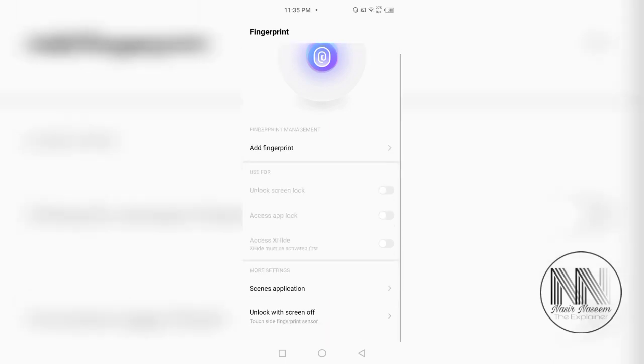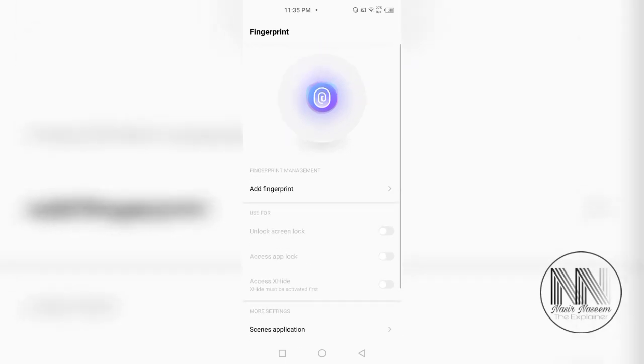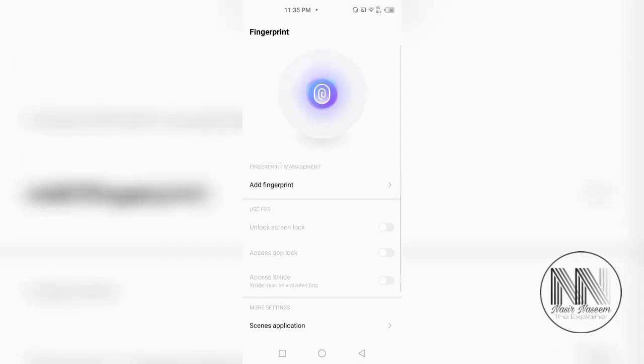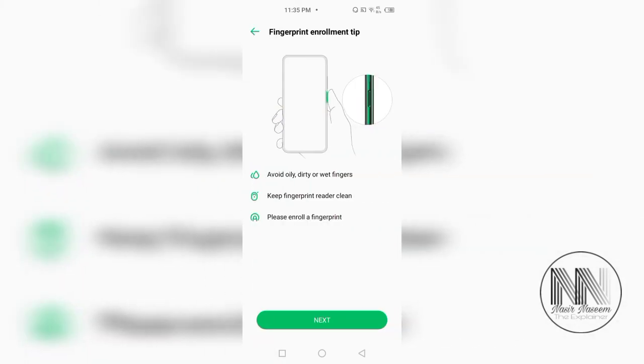And here the device is asking for the enrollment of the fingerprint. If you want to add some fingerprint, click add. And here the device is giving some guidelines to how to enroll a fingerprint properly.